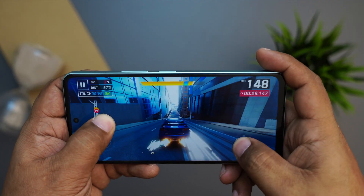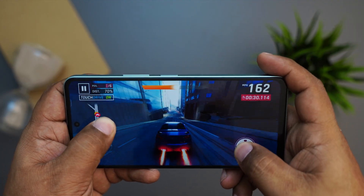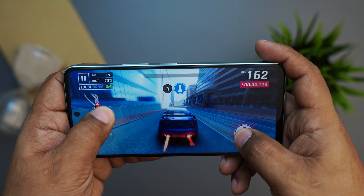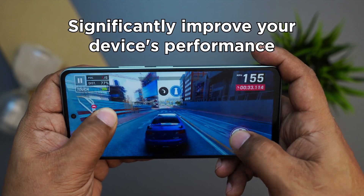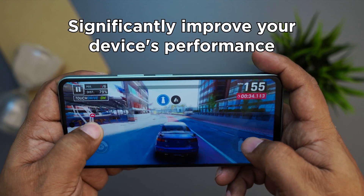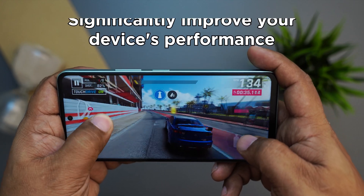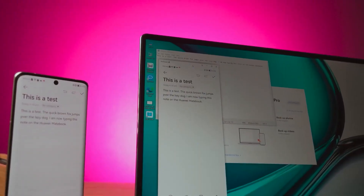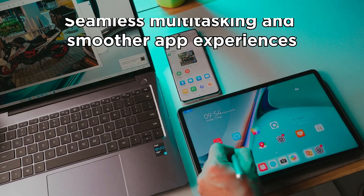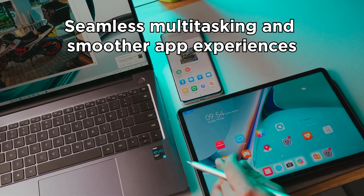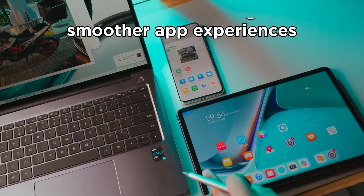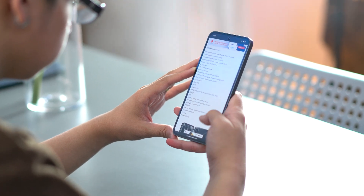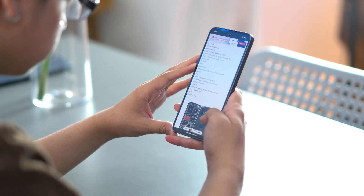In conclusion, smartphone extended RAM is a promising technology that can significantly improve your device's performance. By virtually increasing RAM, it allows for seamless multitasking and a smoother app experience. Just be mindful of battery and storage considerations.